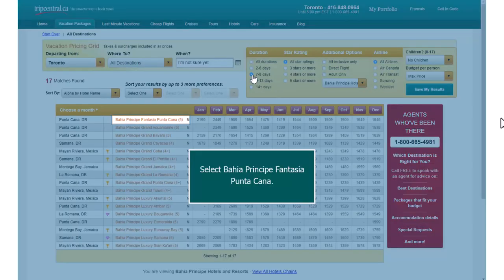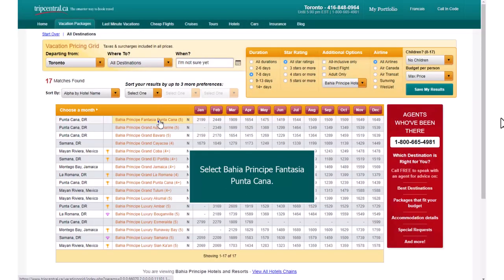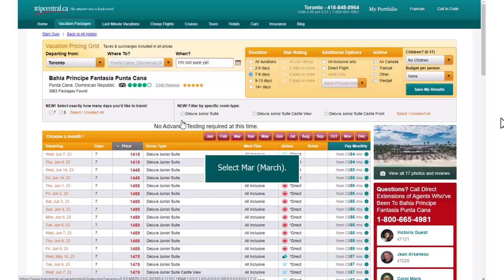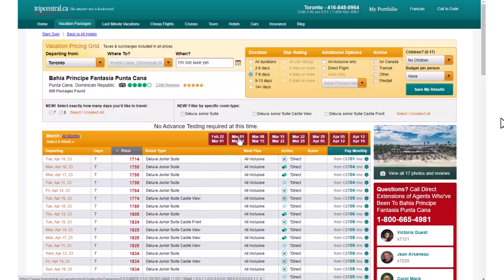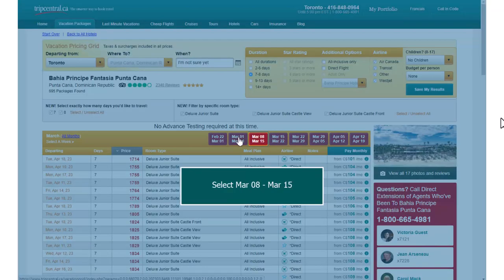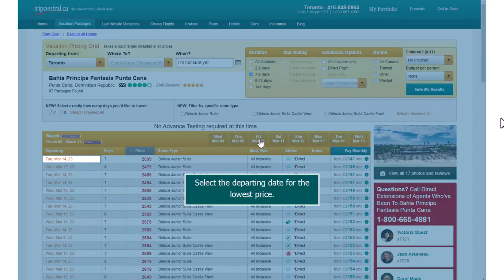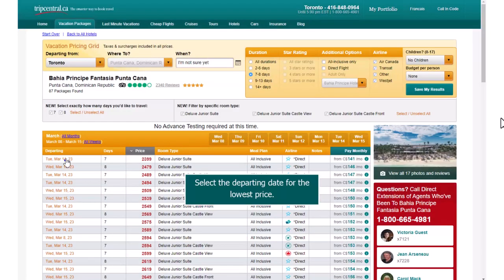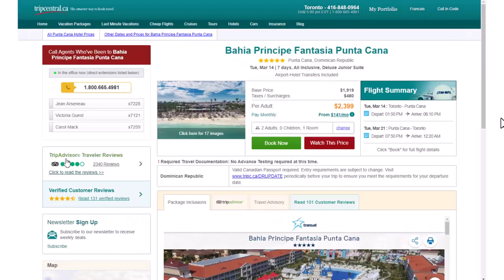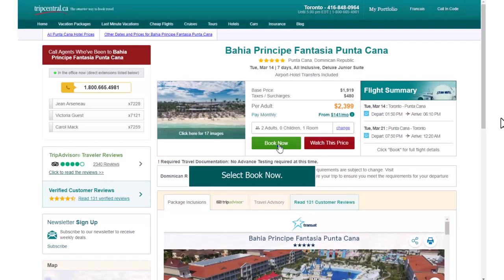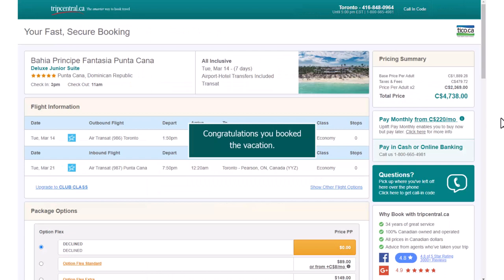Select Bahia Principe Fantasia Puntacana. Select March. Select March 8th to March 15th. Select the departing date for the lowest price. Select Book Now. Congratulations, you booked the vacation.